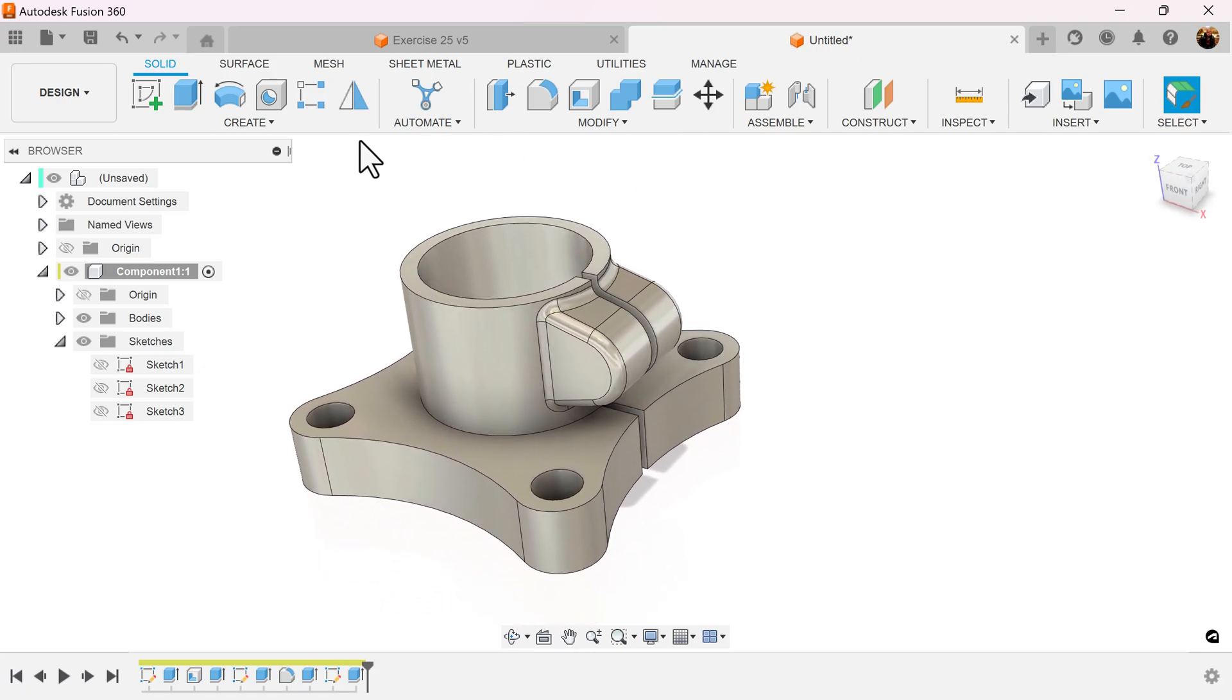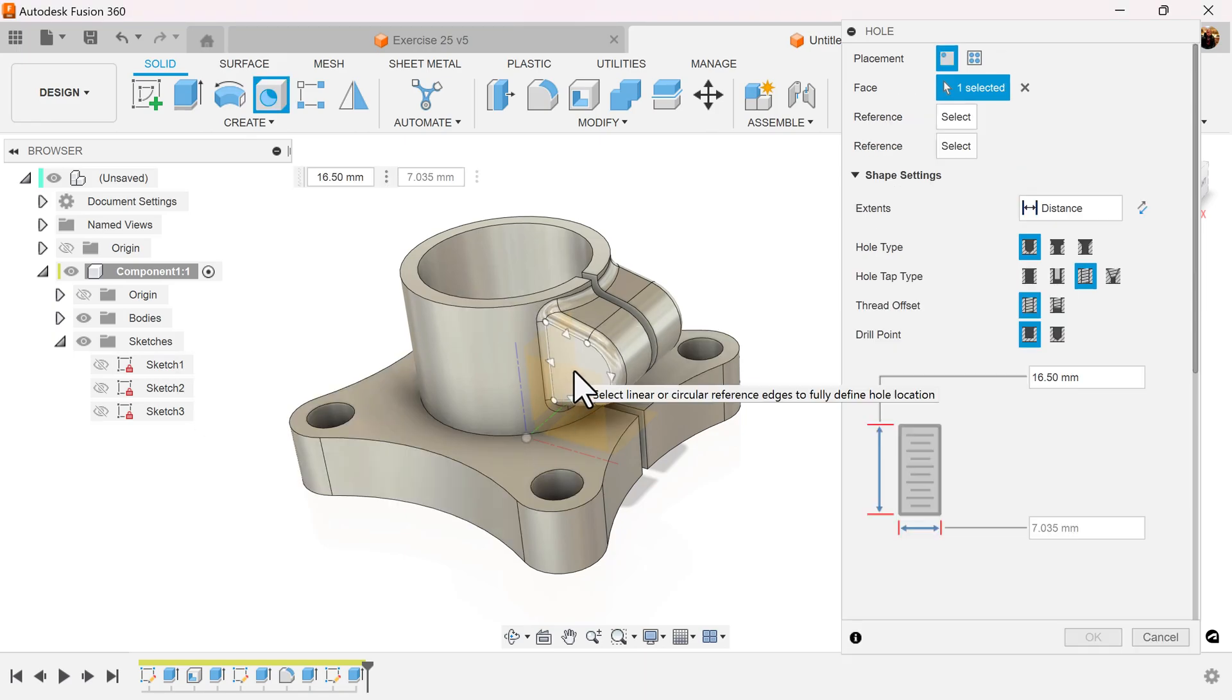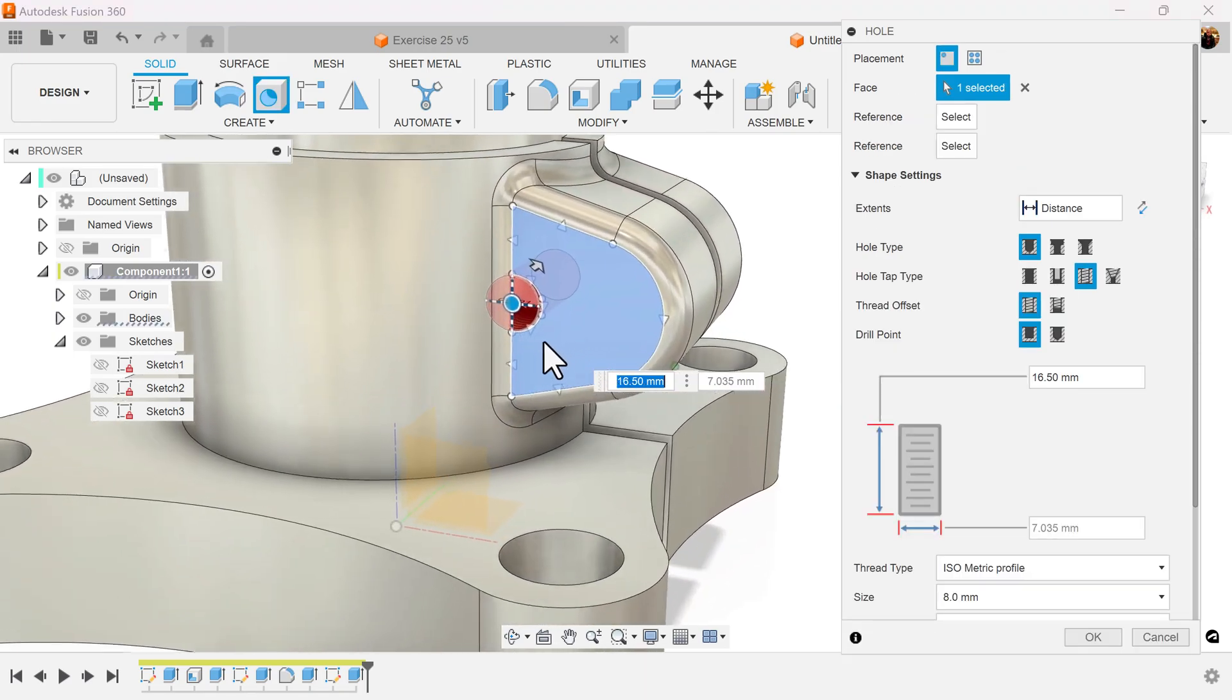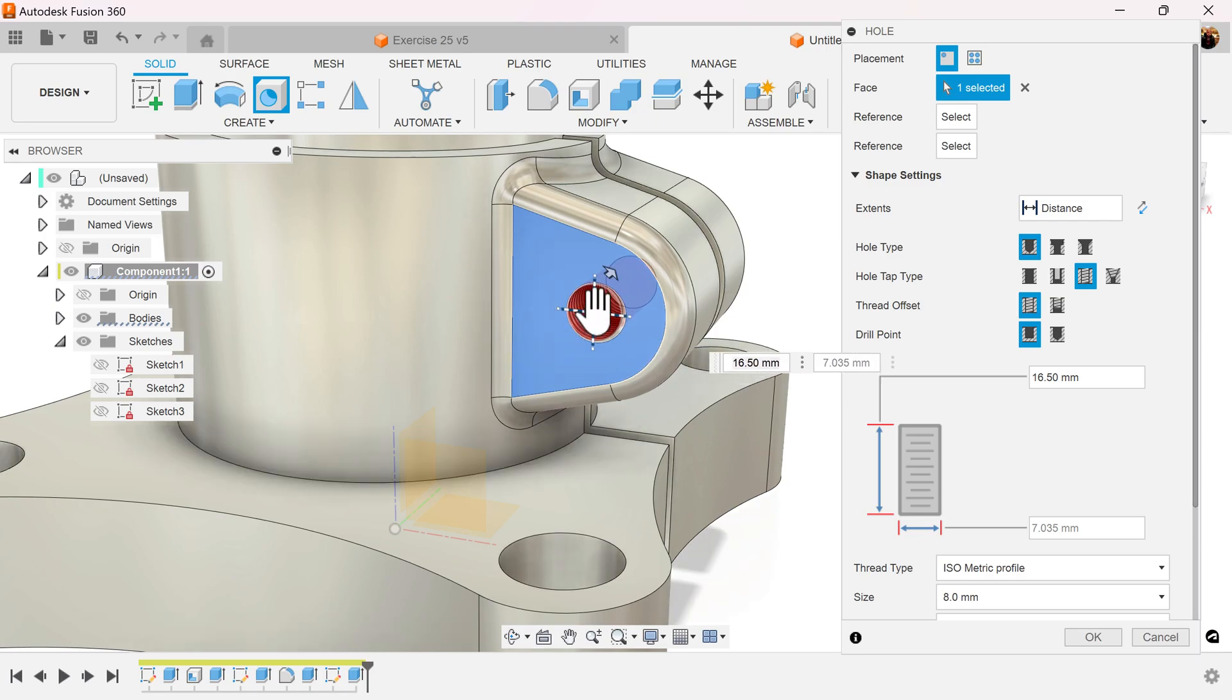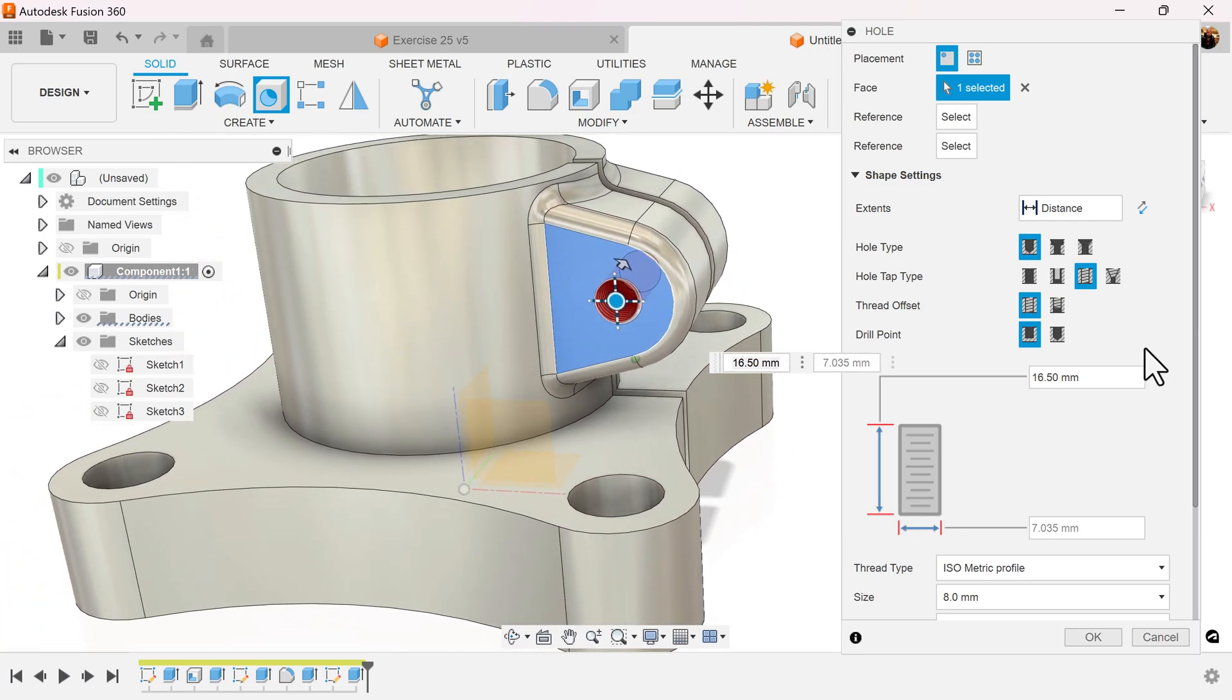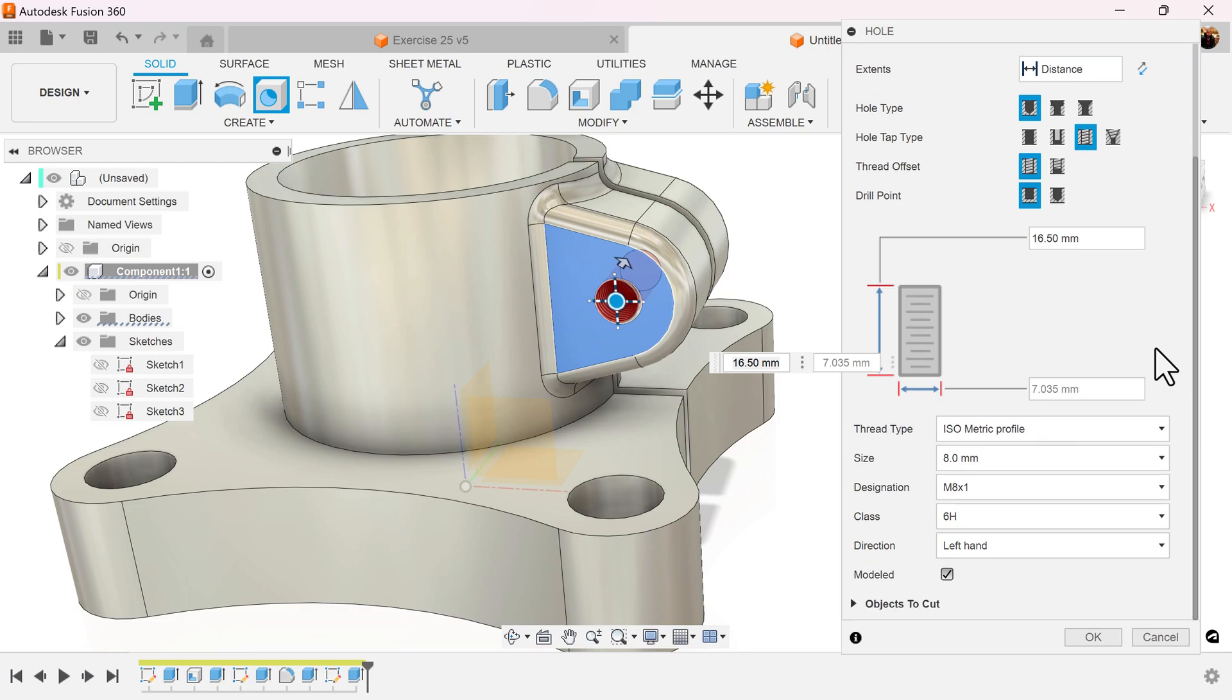Let's select the hole command. We'll put a hole on this face here. Make sure we select the center point. We're going to add the parameters as follows.